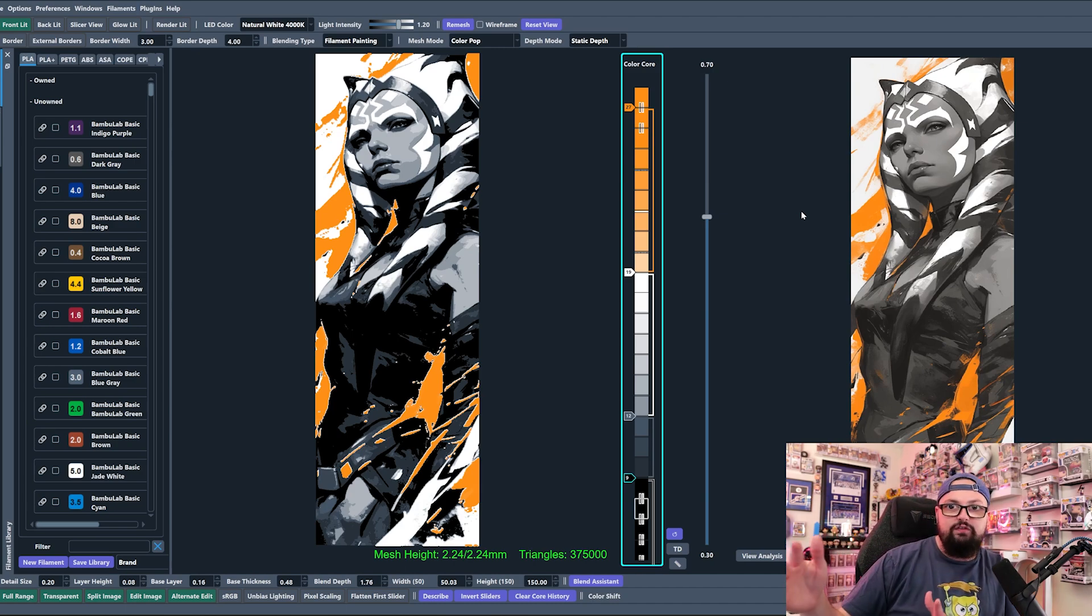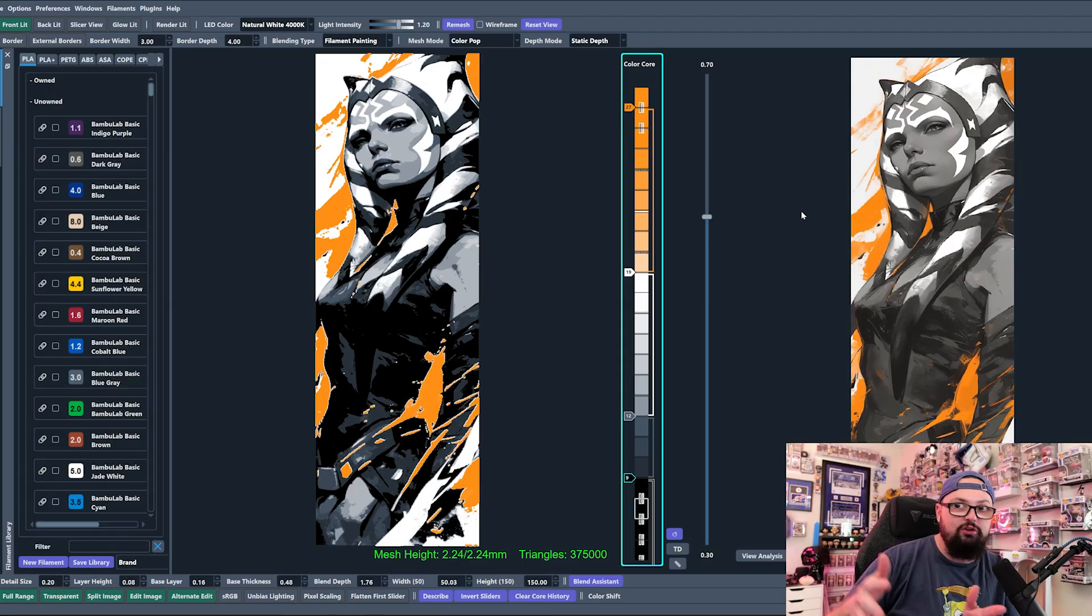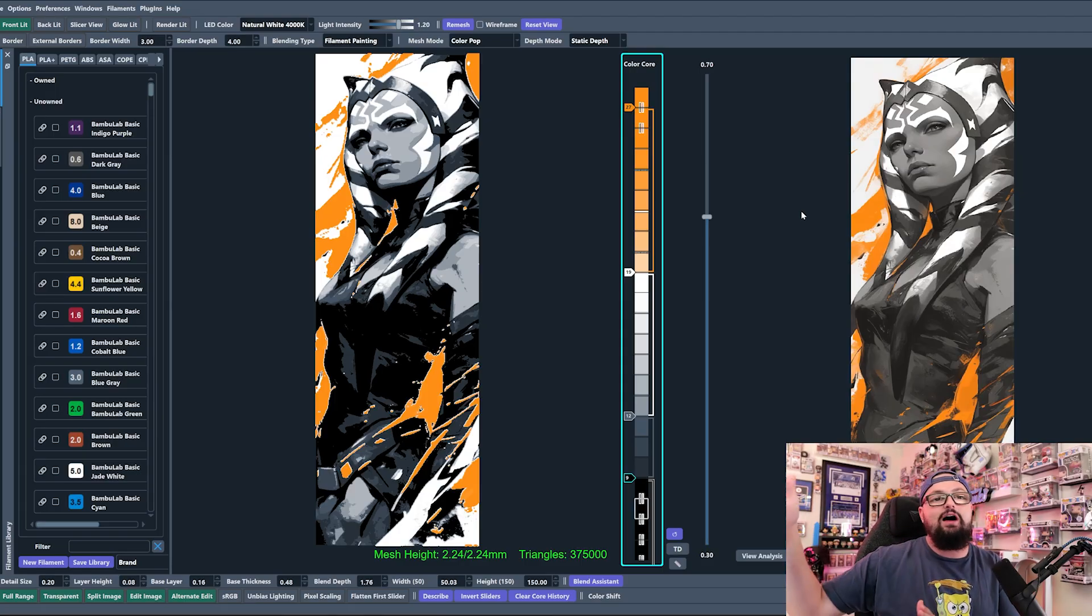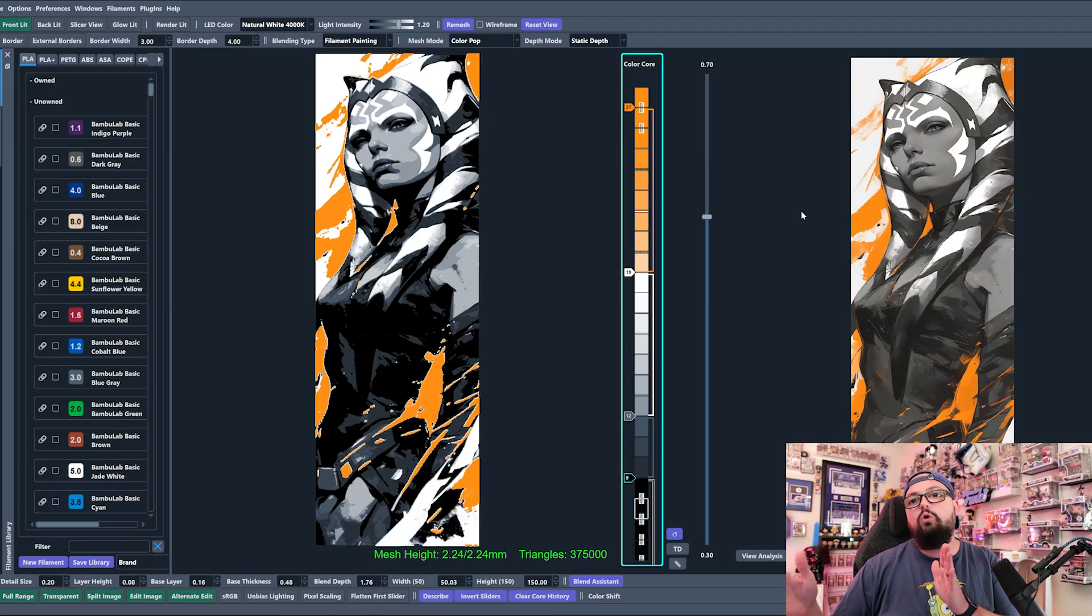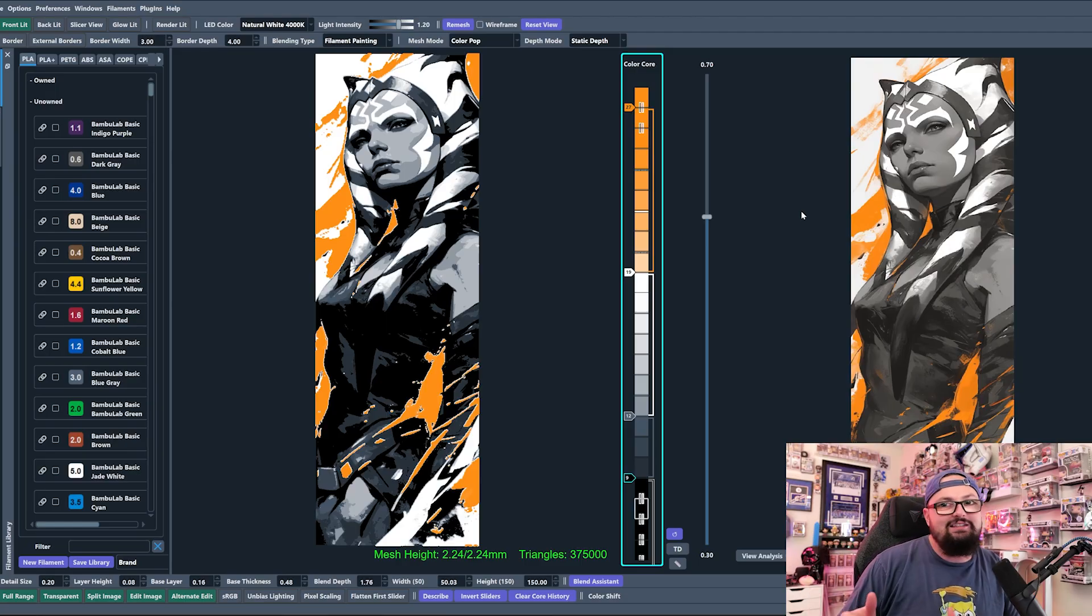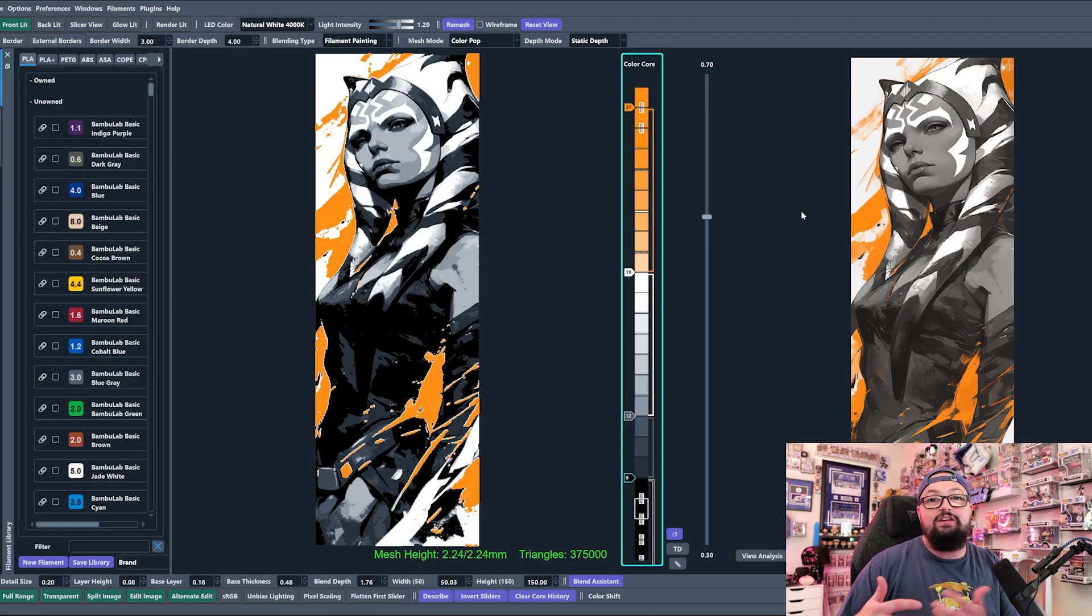This means that it will fit into things like frames that are built for 200 by 200 prints very very easily. So you want to make sure that you are dragging in an image that is the correct size.